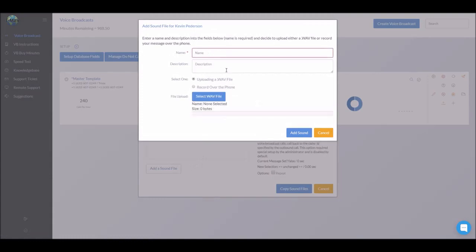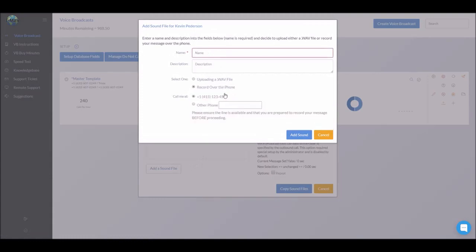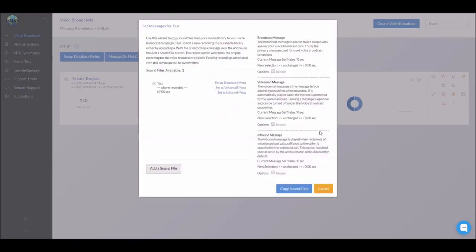So you would name it. You would type in your phone number, click add sound, and the dialer will call you. Once you're done, you will see it appear here.